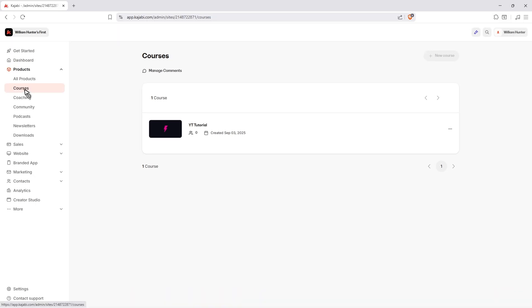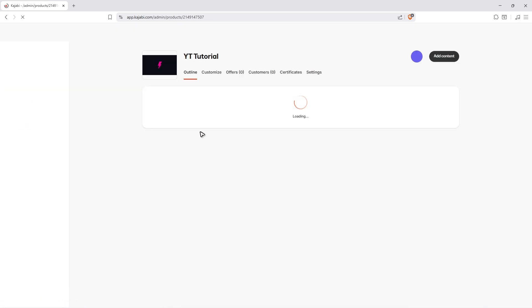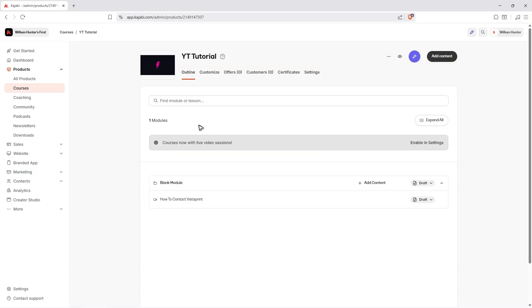Wait for it to load. Once it loads, go ahead and select the course where the video is located. For example, this one right here — just going to click on it. Wait for it to load.